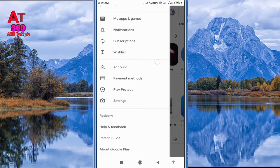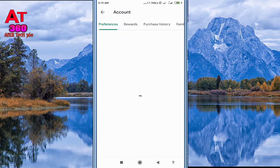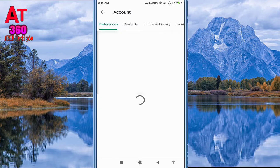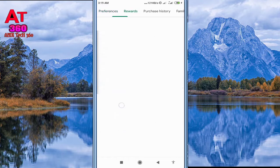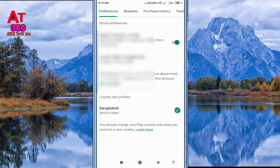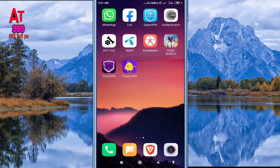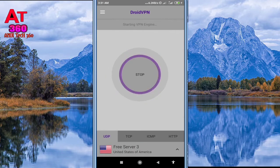First of all, open Play Store and click the slider button, then click Account. Here you can see my present country which is located in Bangladesh. You can see your location there.